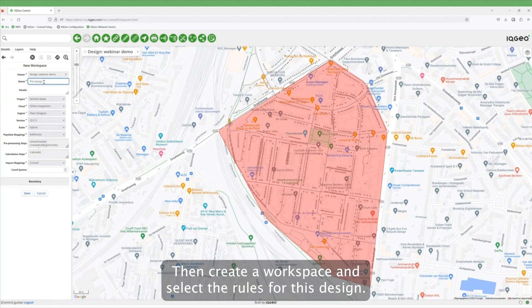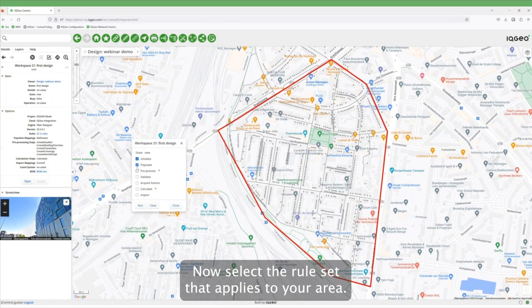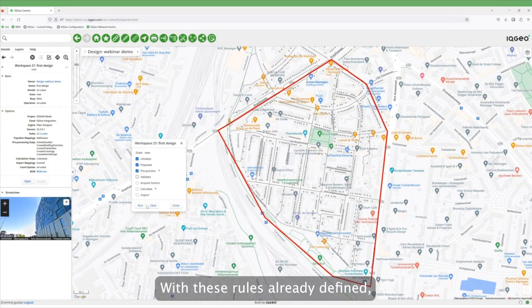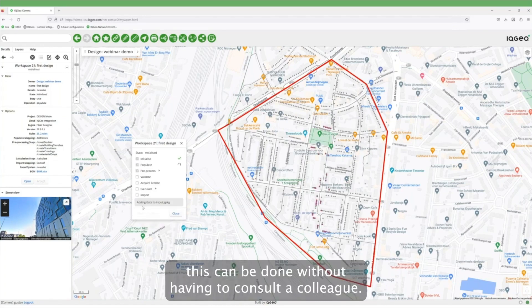Then create a workspace and select the rules for this design. Now select the rule set that applies in your area. With these rules already defined, this can be done without having to consult a colleague.